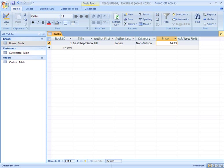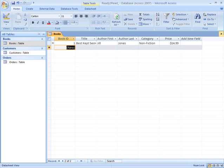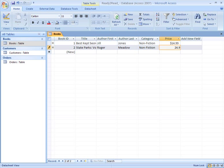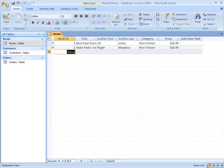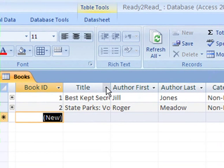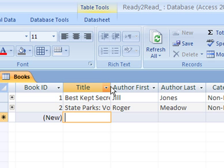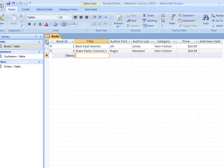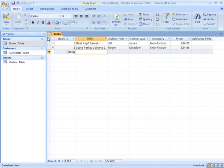I'm going to add one more record. I want to point something out to you that has to do with formatting. If you look closely, you'll notice that you can't really see the entire title, so I'm going to double click on the line between the two fields to expand my title field. That's a lot better.